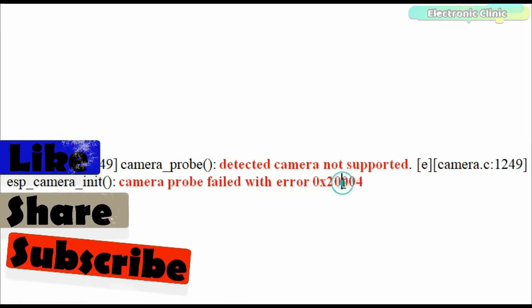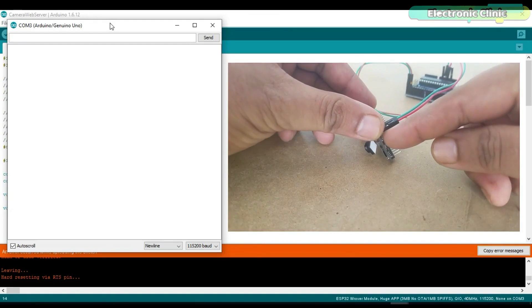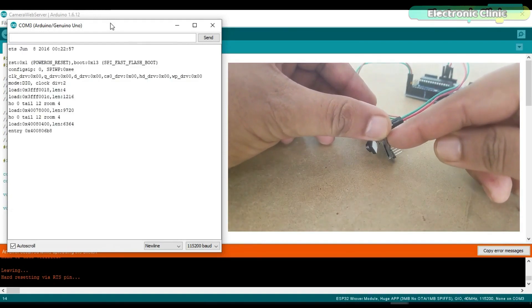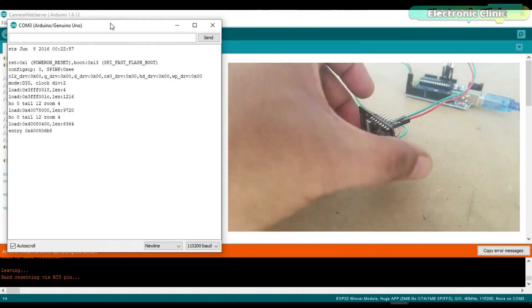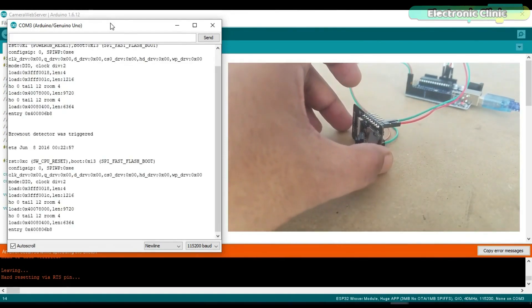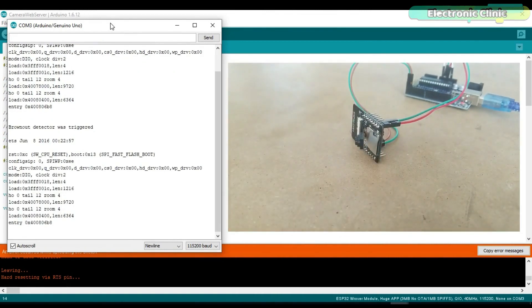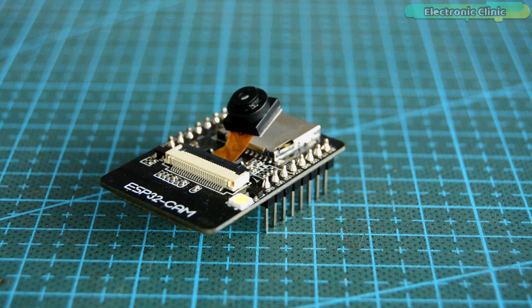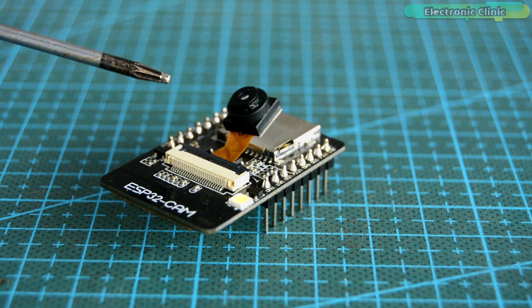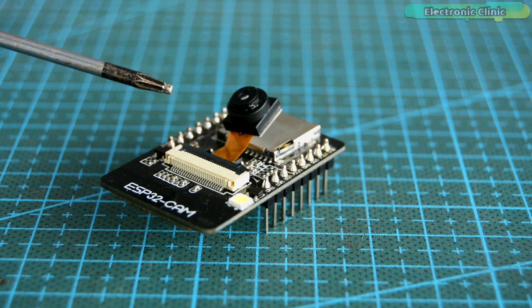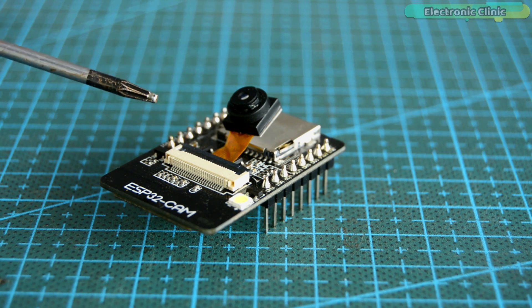There is also another issue that you might face while working on the ESP32 camera module, and that is the ESP32 CAM module keeps resetting automatically. So if you face any of these issues, then I highly recommend watch my getting started tutorial on the ESP32 camera module.